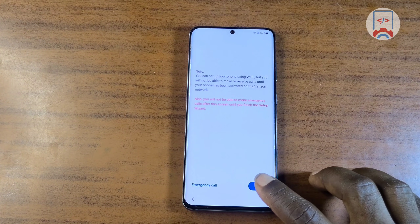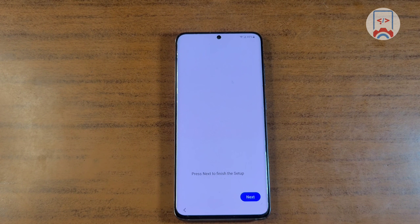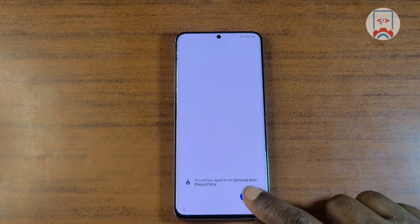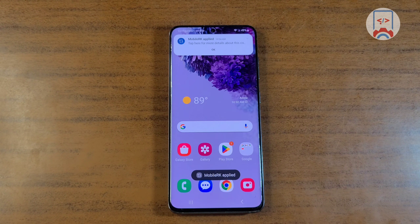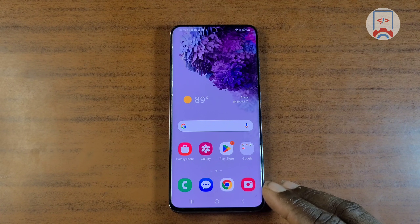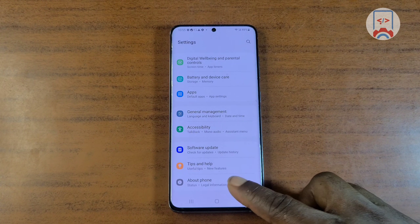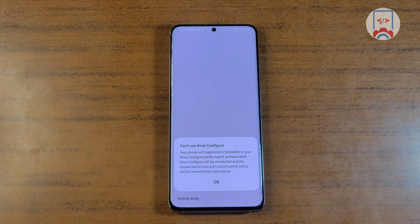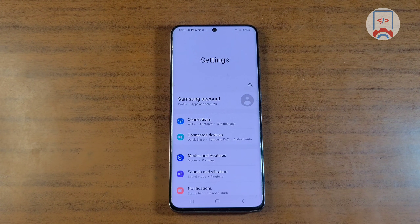Now our device has restarted and we can set it up as usual — we have successfully removed the Google account verification. Set up your device, and you can see 'Checking for enrollment details.' Just wait, then click Next to finish setting up. Our device has been successfully activated. Now go to Settings, scroll down to About Phone, and wait for the enrollment config to be removed. The config has been successfully uninstalled.